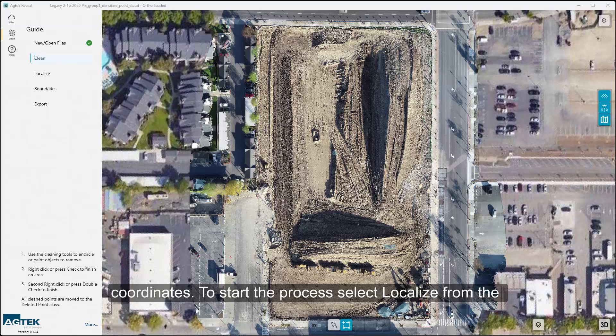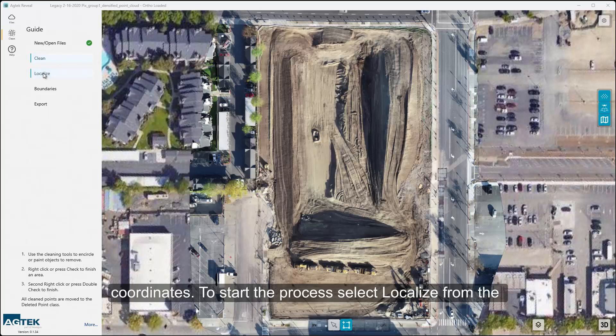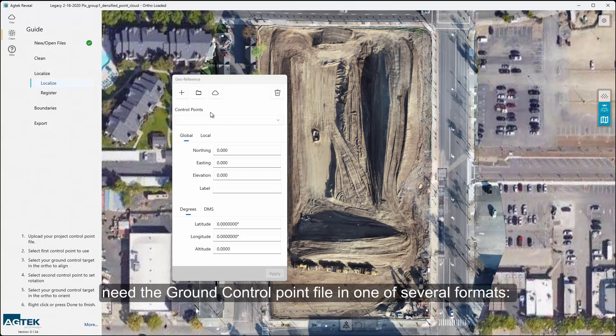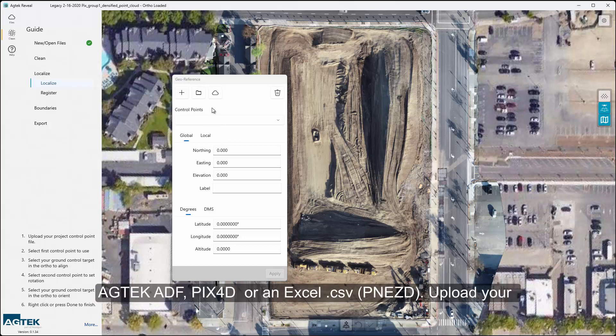To start the process, select Localize from the guide. The Localize window will display. To begin, you will need the ground control point file in one of several formats: either AgTech ADF, PIX4D, or an Excel CSV file.